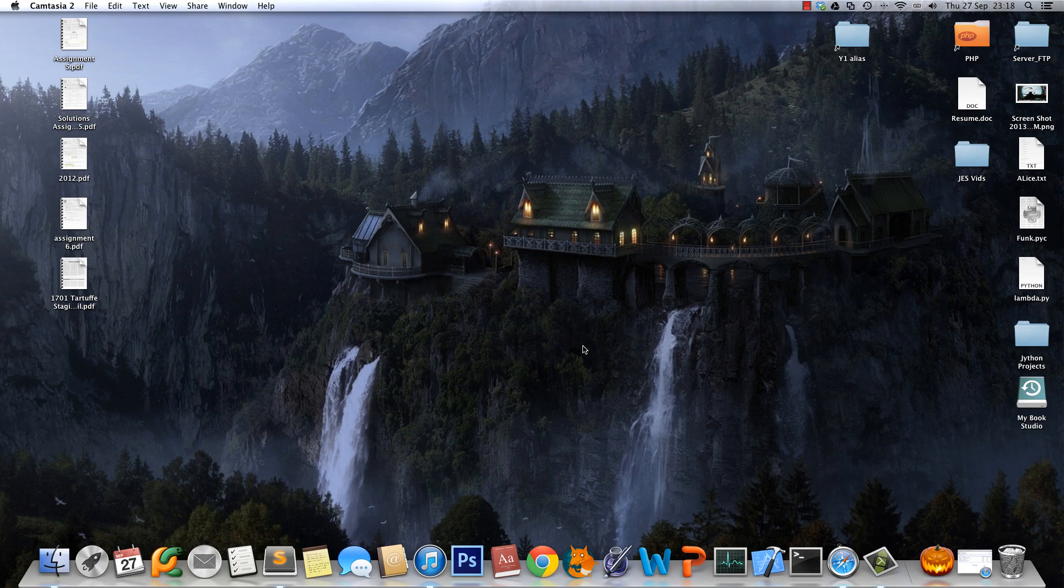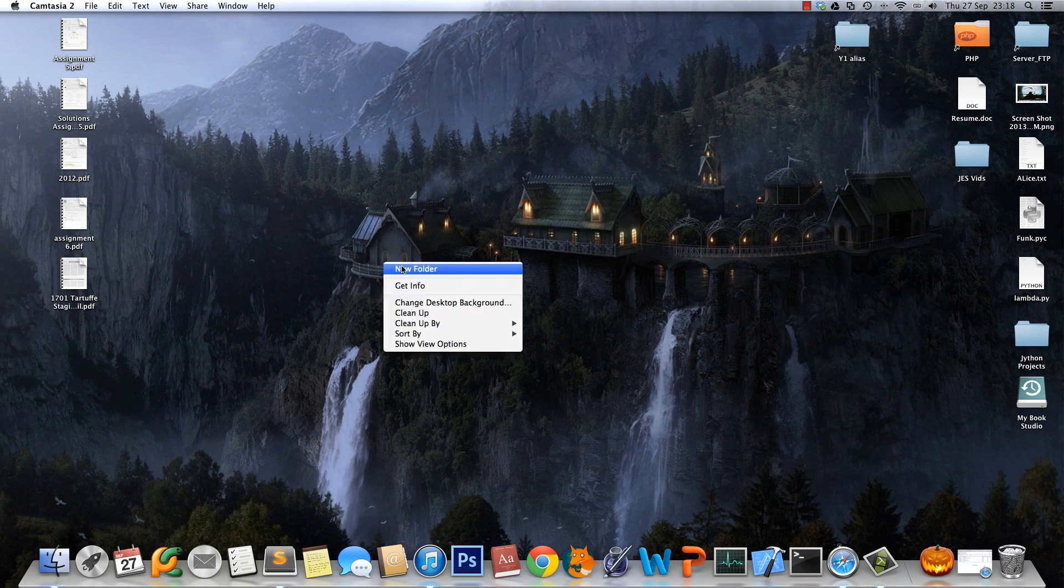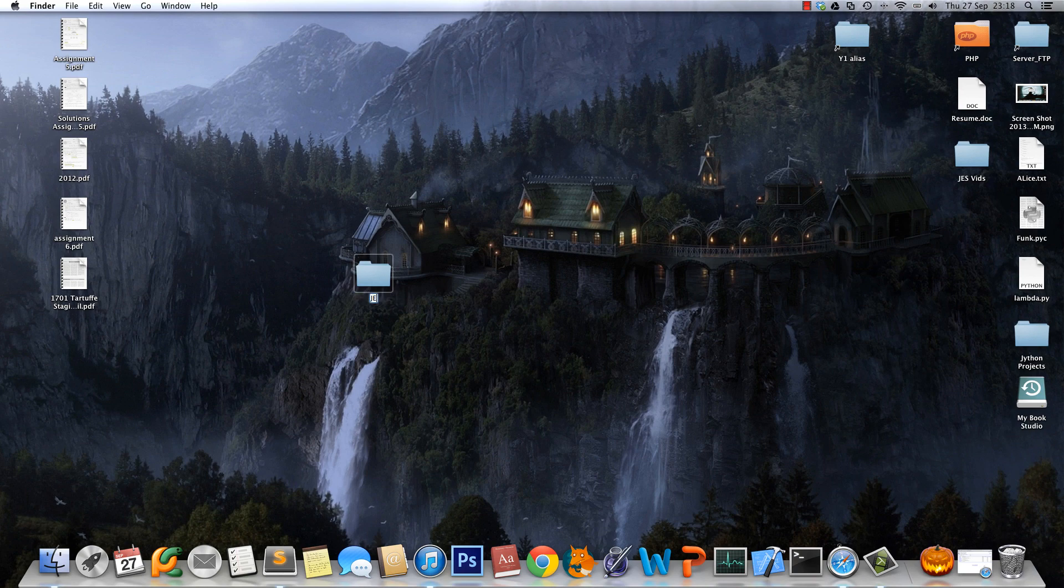Hello everyone, welcome back for another image manipulation tutorial. Today we're going to set up our project folder and look at the JES user interface.